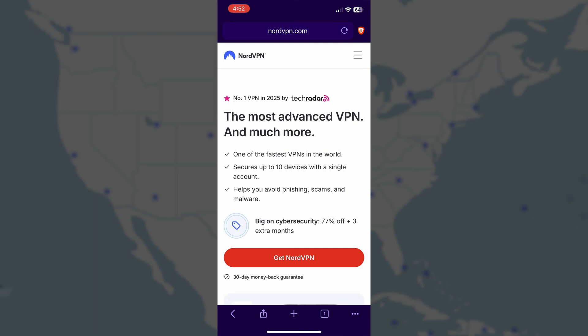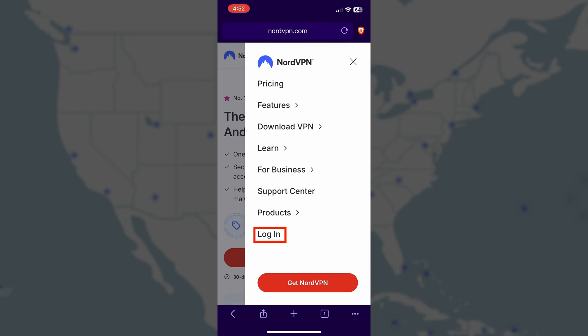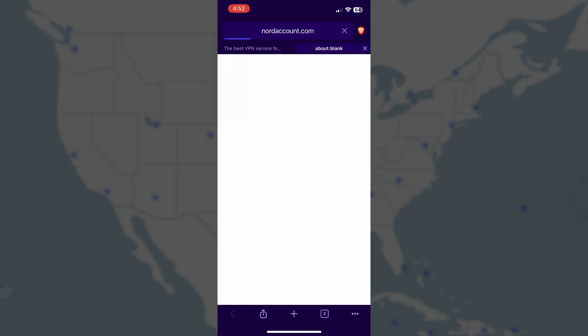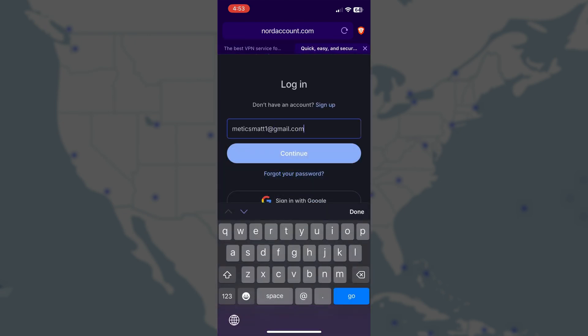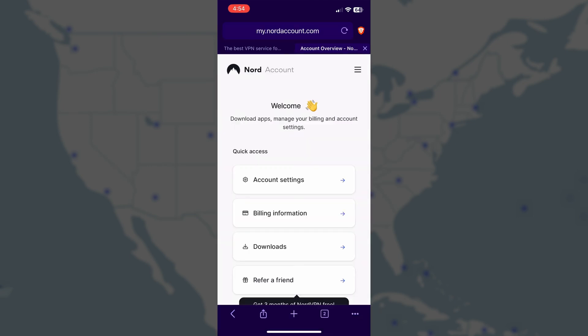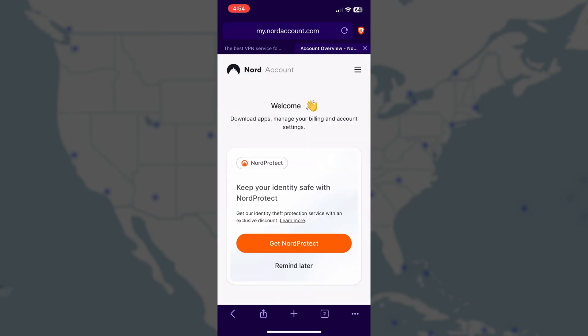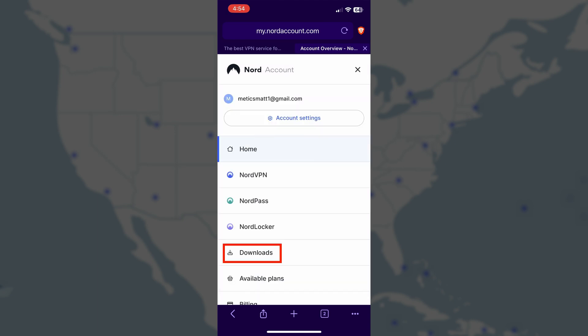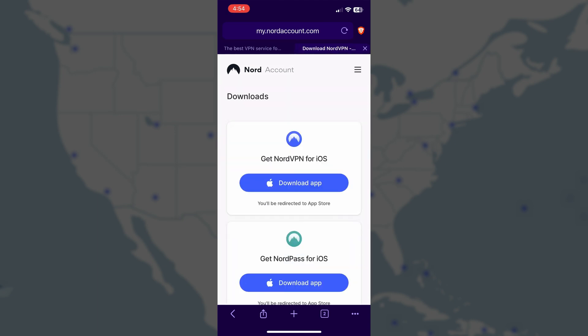On your phone or tablet, go to nordvpn.com, and then log into your account by tapping the hamburger menu at the top right, and then tapping Log In. Follow the prompts to get logged in. Then, once you land on your Nord account page, tap the hamburger menu in the top right again. Select Downloads. Then, the relevant download for your device should appear. Tap the button to download it, and then follow the prompts.